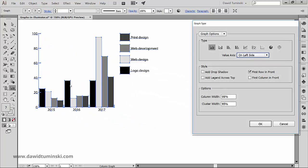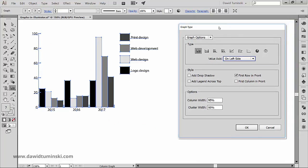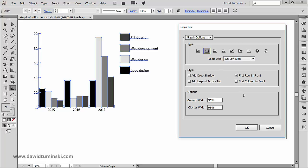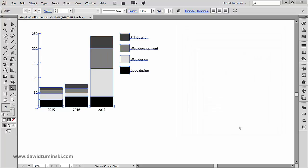So since we have the types of graphs box open, let's see what kinds of graphs we can create in Illustrator. We already know what a column graph looks like. The second one is the stacked column graph, and notice that we don't have a preview box down here, so we have to click OK to actually see the graph in action.